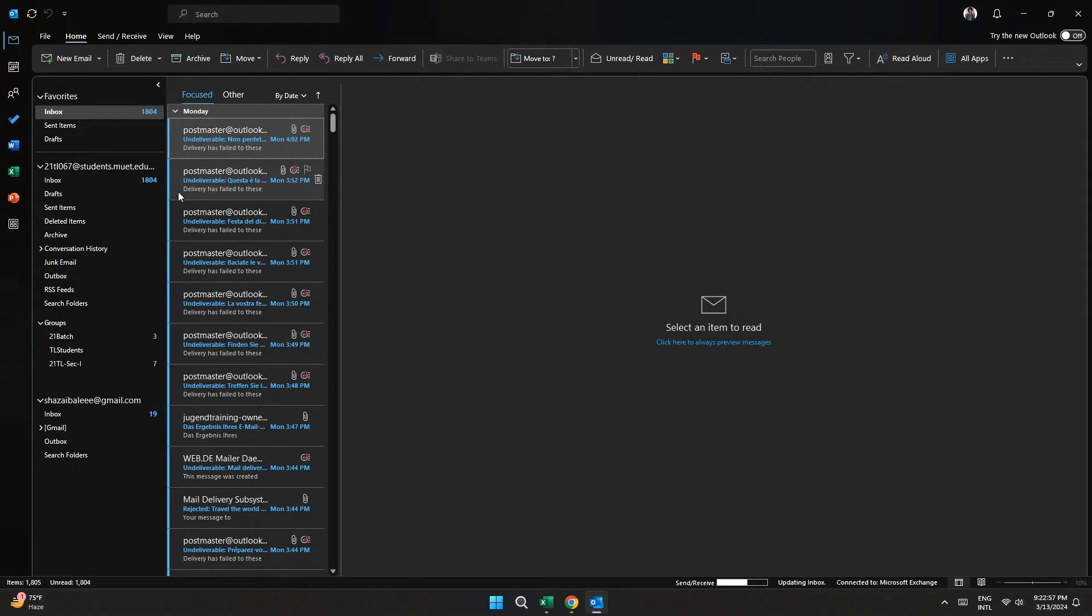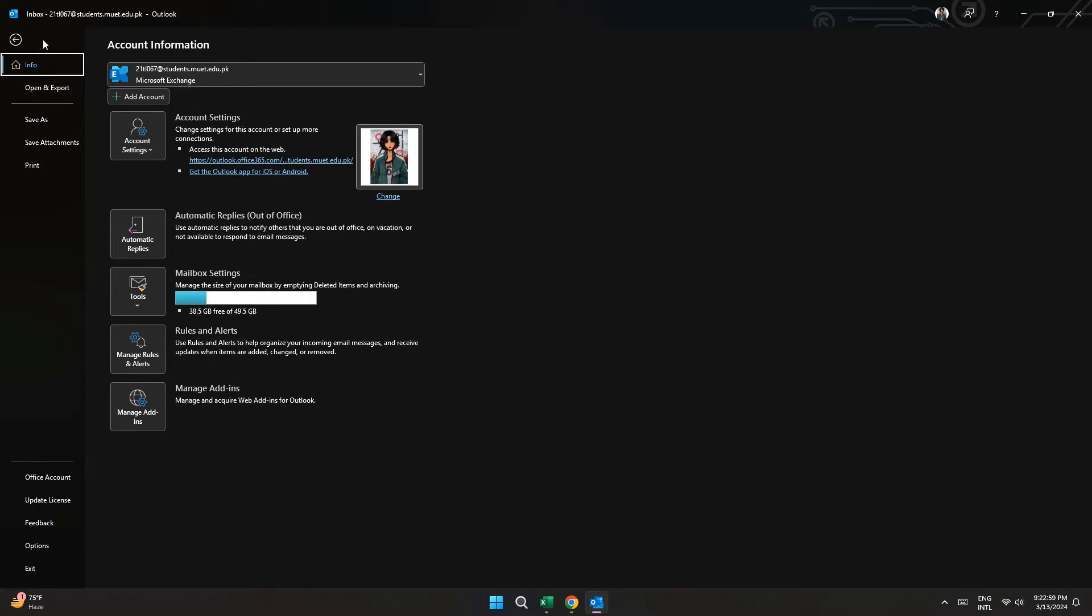Here, click on the File tab at top left corner of the screen and a page will appear.